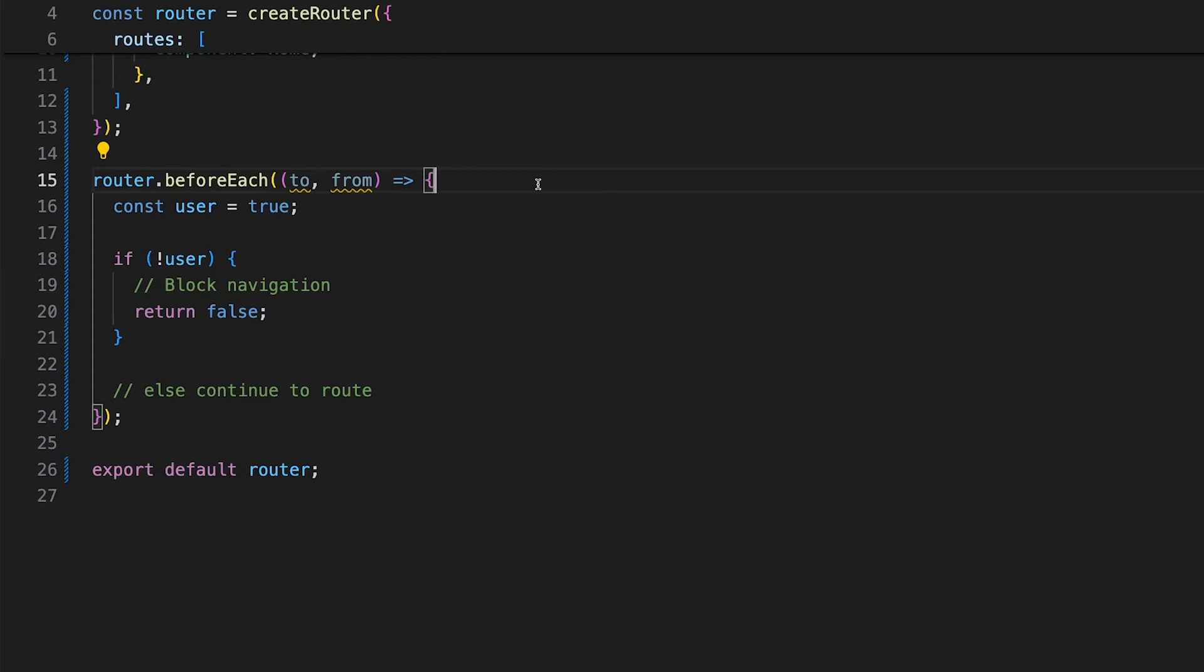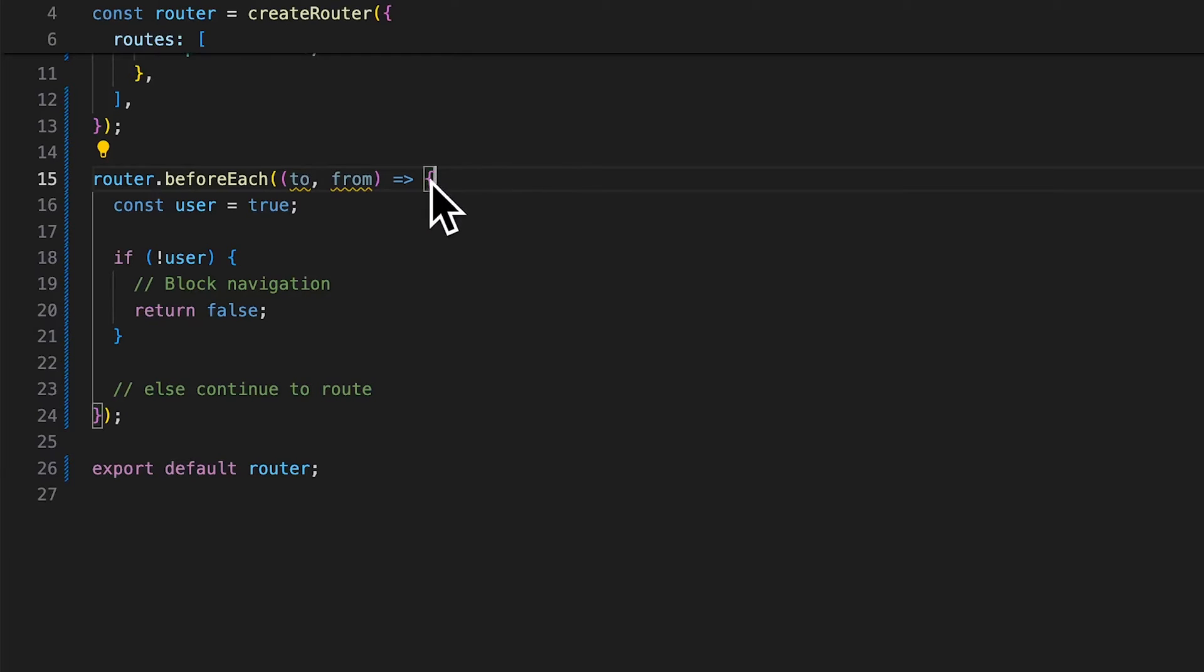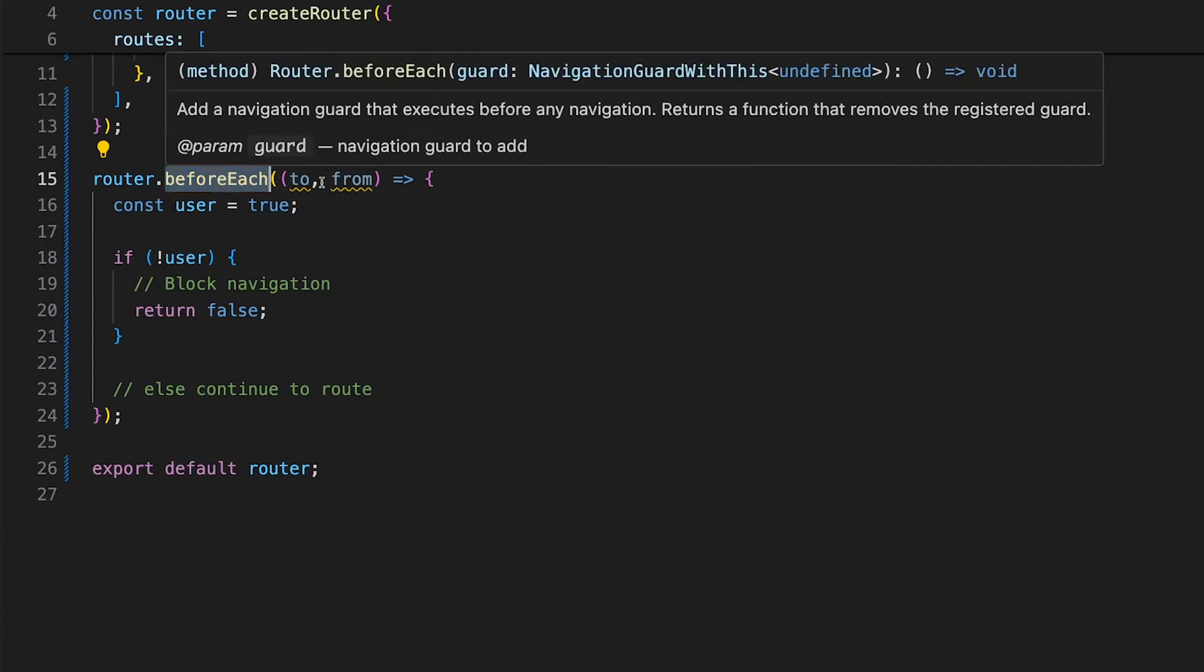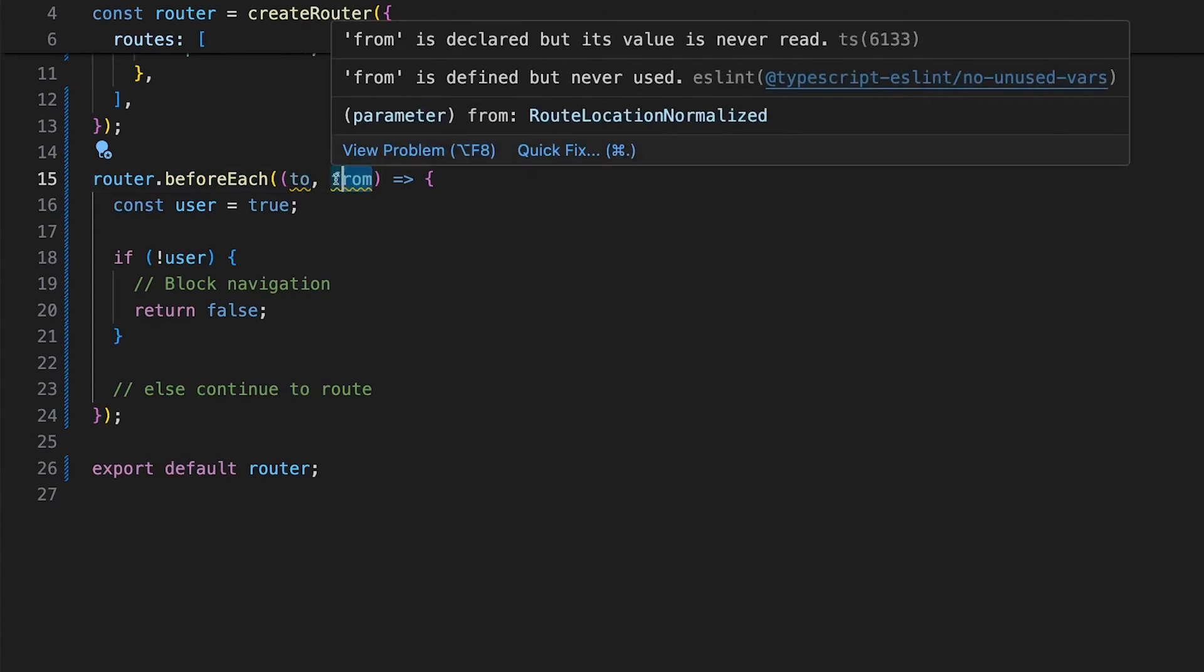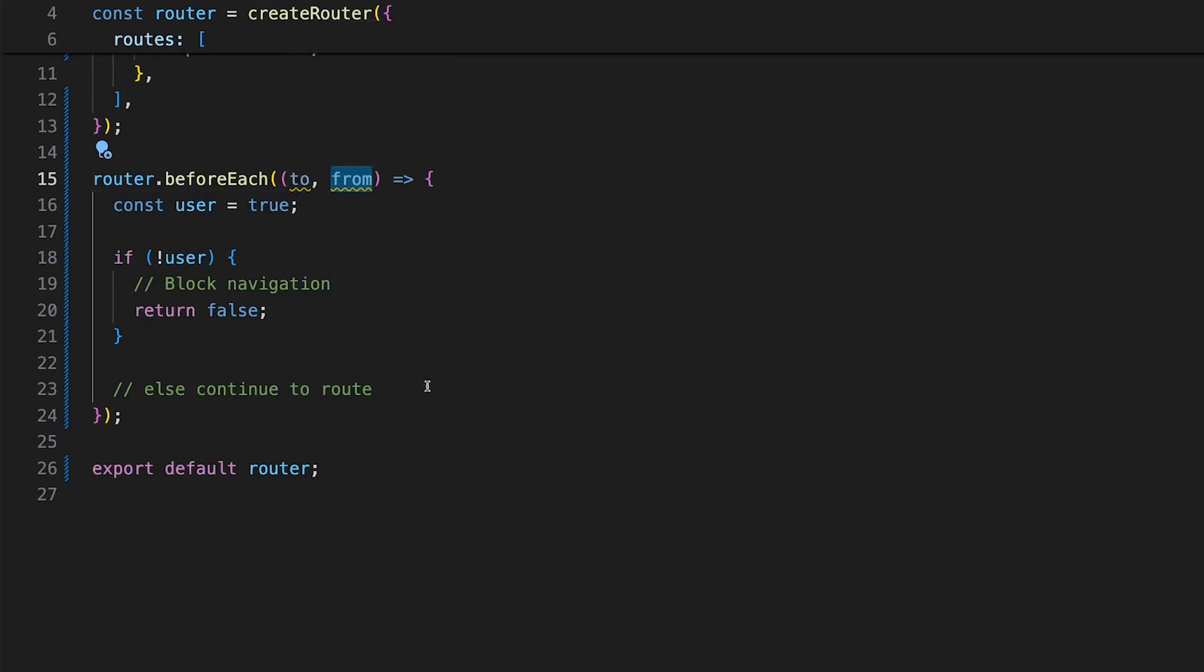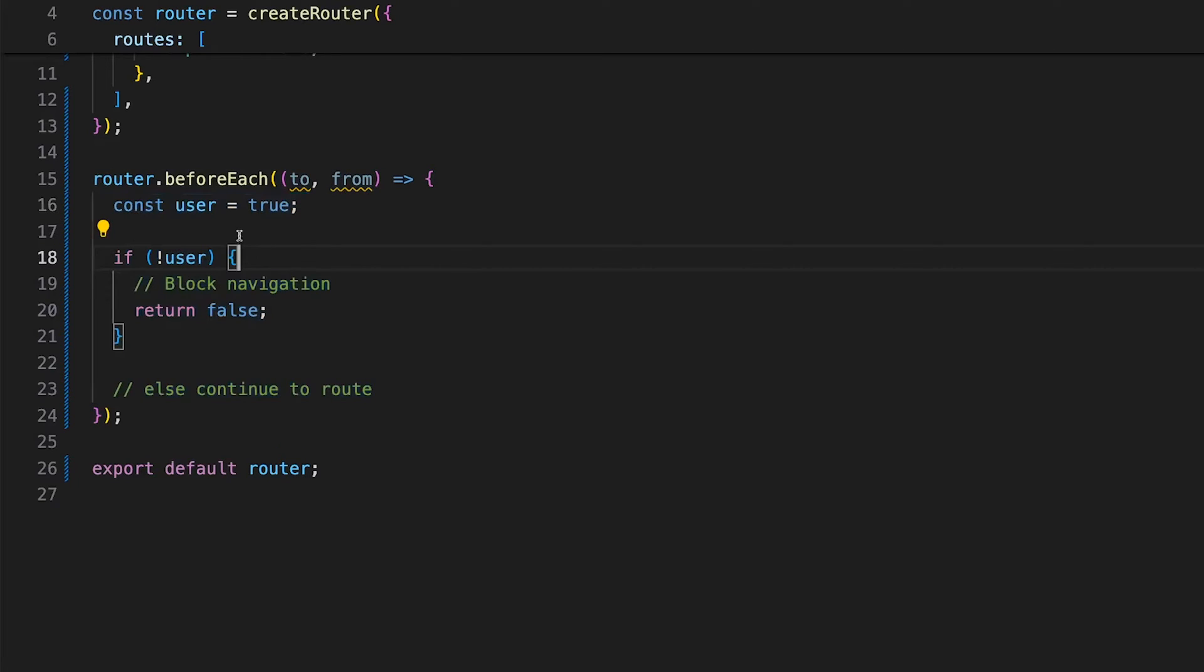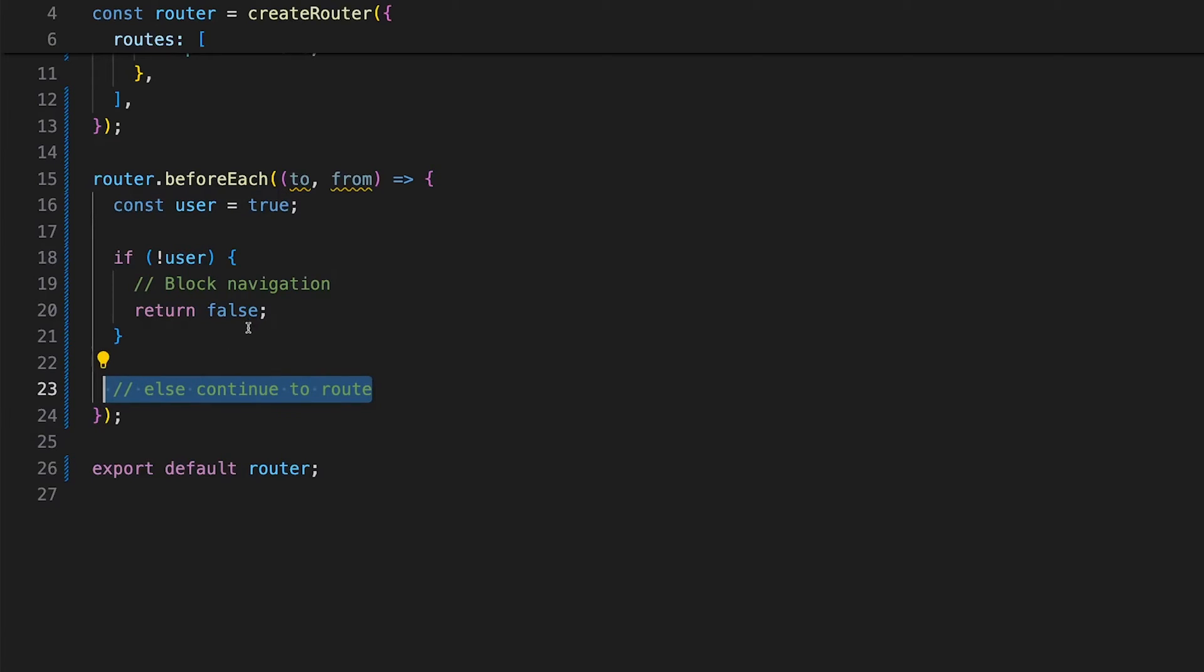In the simplest form, you can register a global guard within the Vue Router using the beforeEach method. This accepts the target route with the to param and the current route with the from param. Within the beforeEach method, you're able to define logic such as checking if the user is authenticated and allow them to continue to the route or cancel it by returning false.